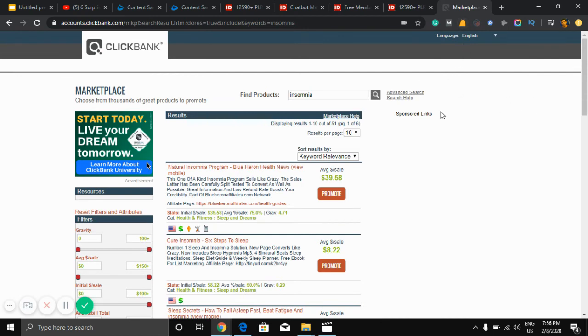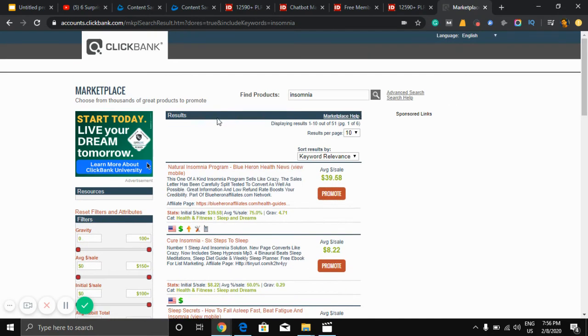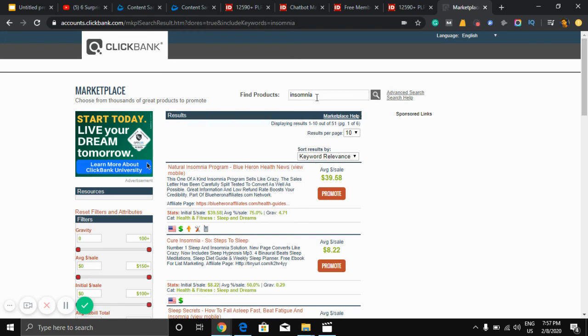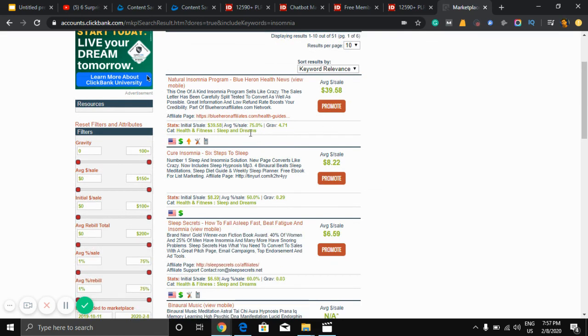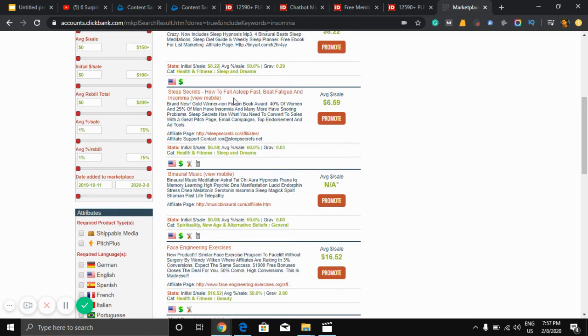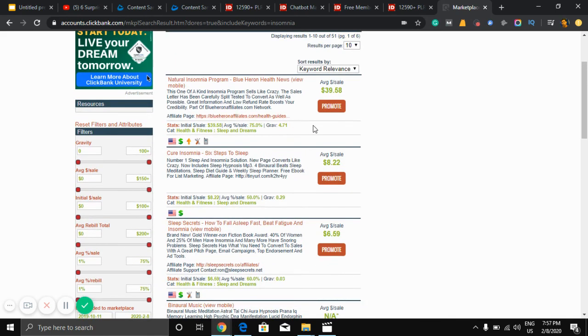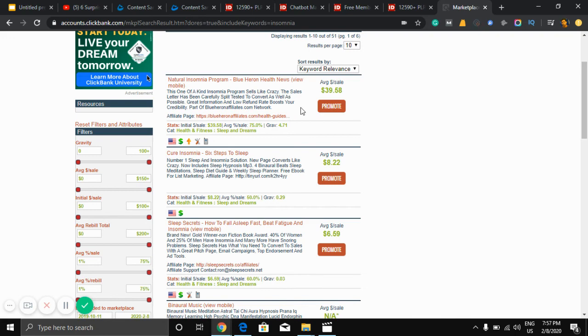If you go to an affiliate marketplace like ClickBank, you can see many products related to your niche. As I can see, I created a video about insomnia, so there are a lot of products here. Insomnia, sleep secrets, there are more you can see here.